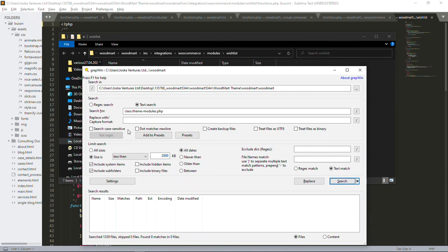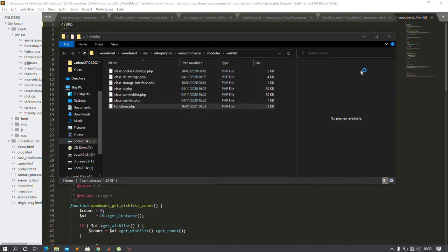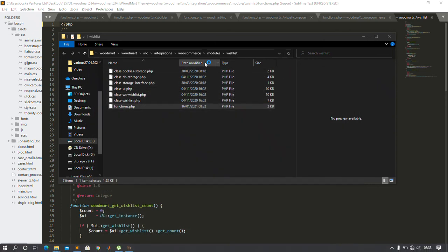GrepWin searches line by line in each PHP file in each folder — something you would have had to do manually, which would be quite tedious. So I'll close this because we are done here.